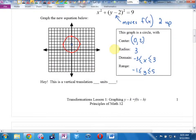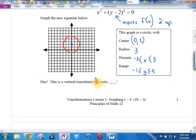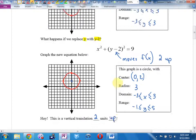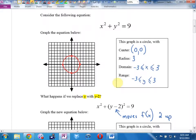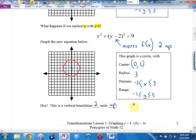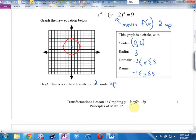The way they'll phrase this on a test: this is a vertical translation two units up. Before you turn the page, here would be a good multiple choice question: given these two graphs, what transformation has occurred? The choices would be two up, two down, two left, or two right.